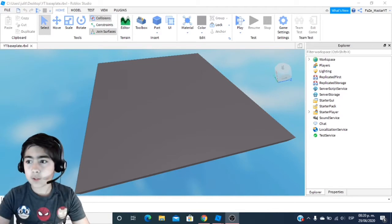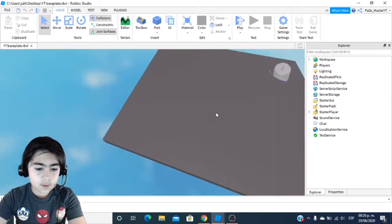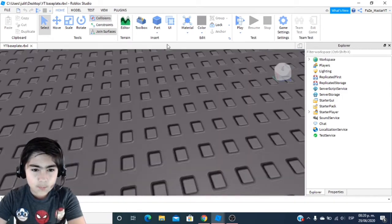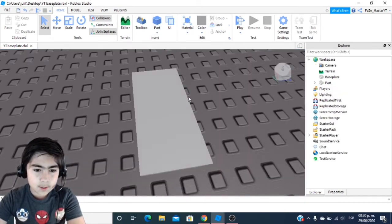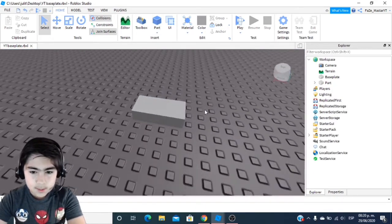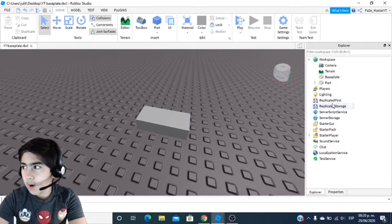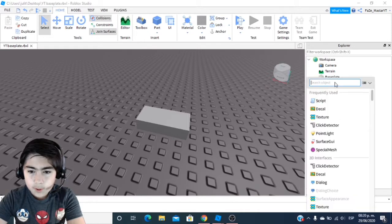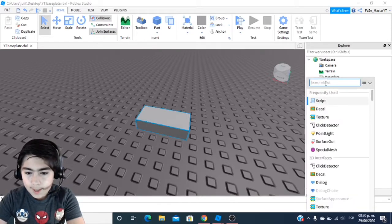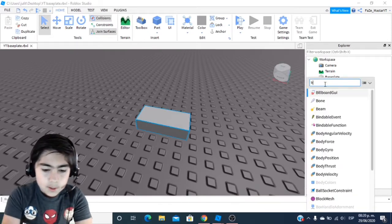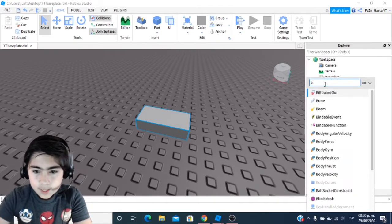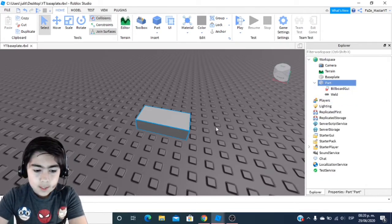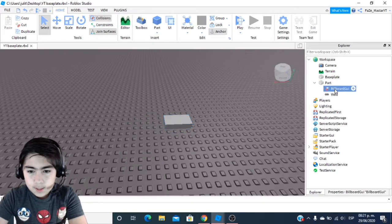First of all, what you want to do is get your map open. You're going to insert a part right here, and then inside the part over here in your Explorer you're going to want to insert something inside that part. You're going to add a BillboardGui right here — BillboardGui — and it's going to add the BillboardGui.